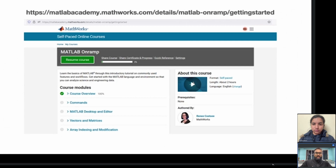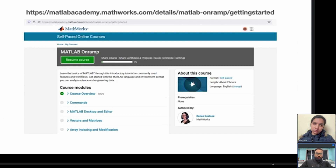Directly writing code can be difficult for people who have not done coding before, and MATLAB Onramp is an easy way to get started. I personally started with this course, and it really helped me. The Onramp course takes about two hours if done in one go, and it will resolve a lot of your basic doubts.